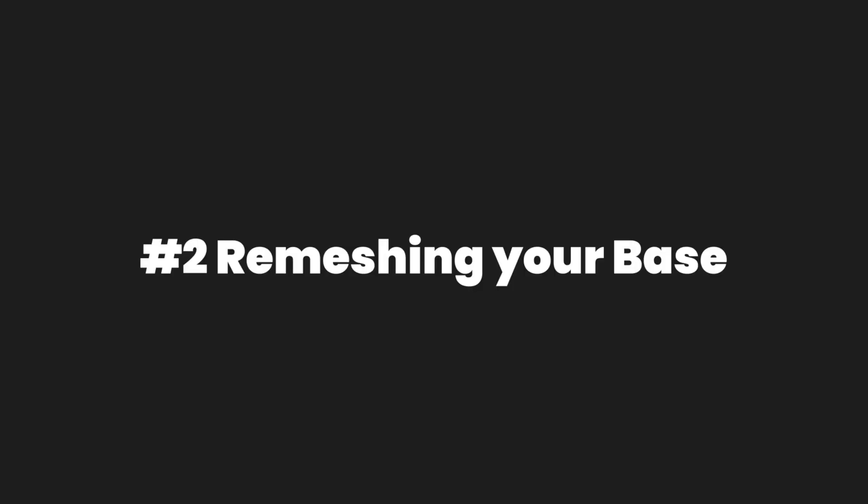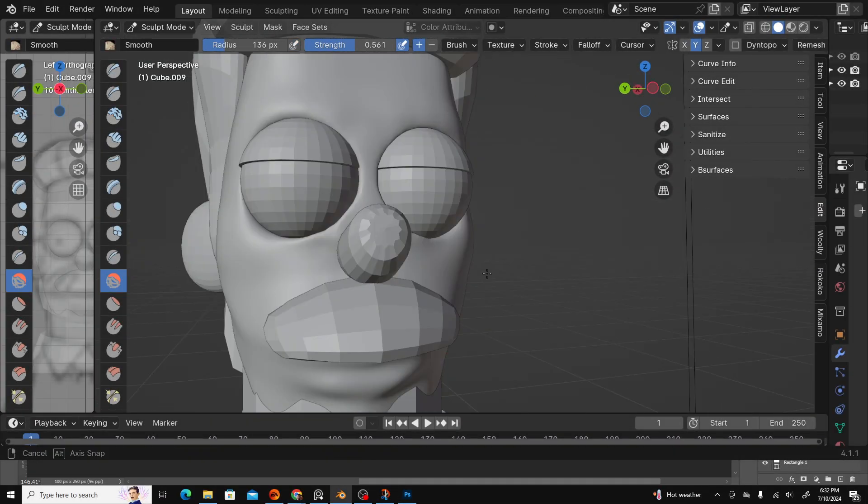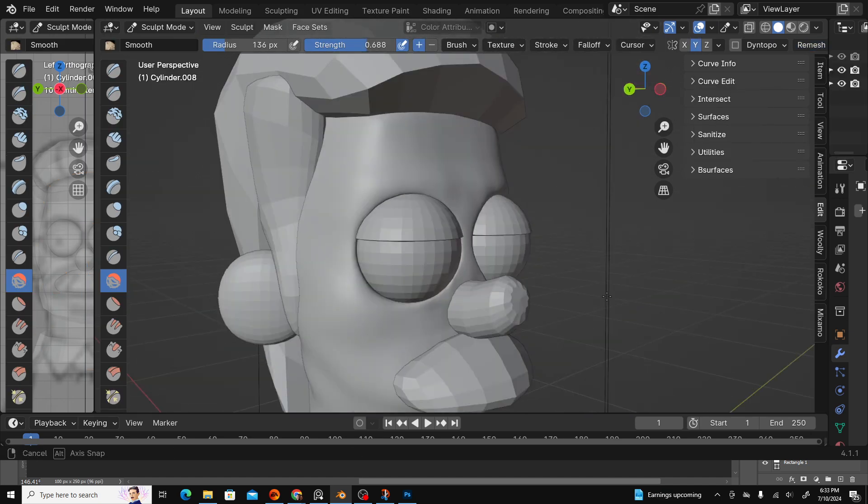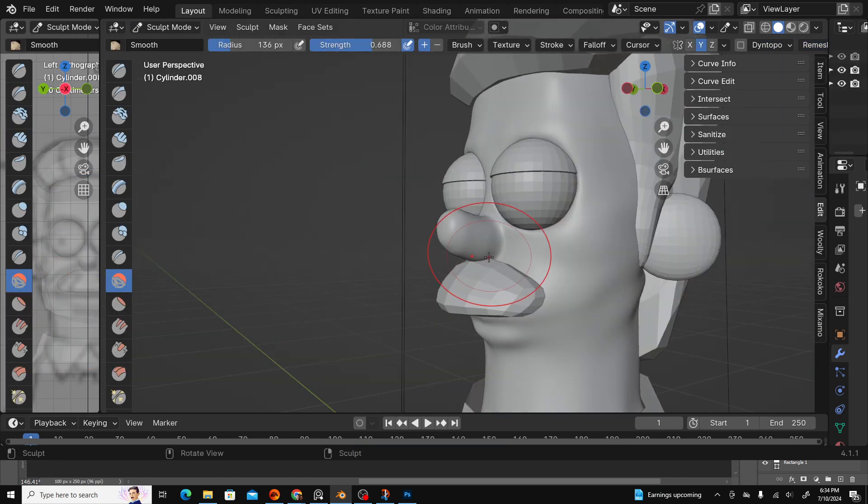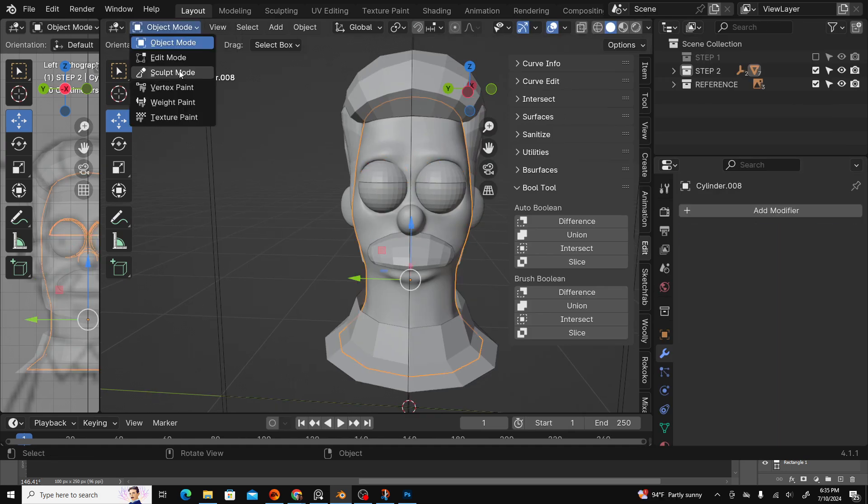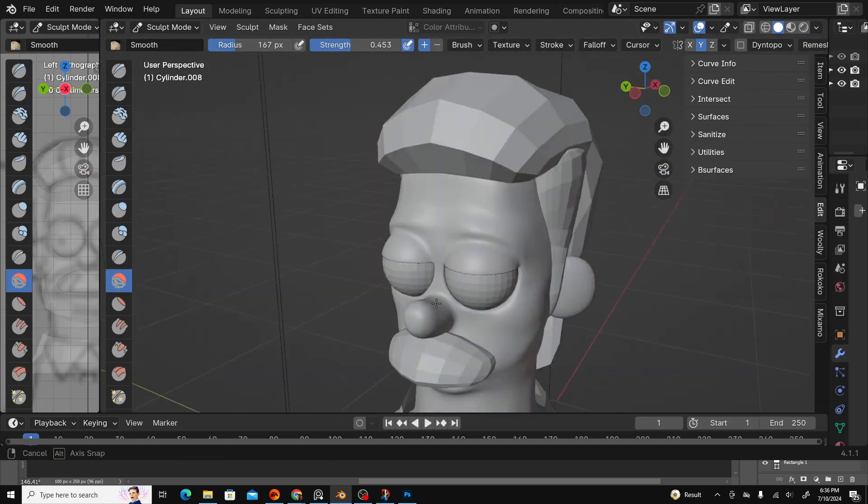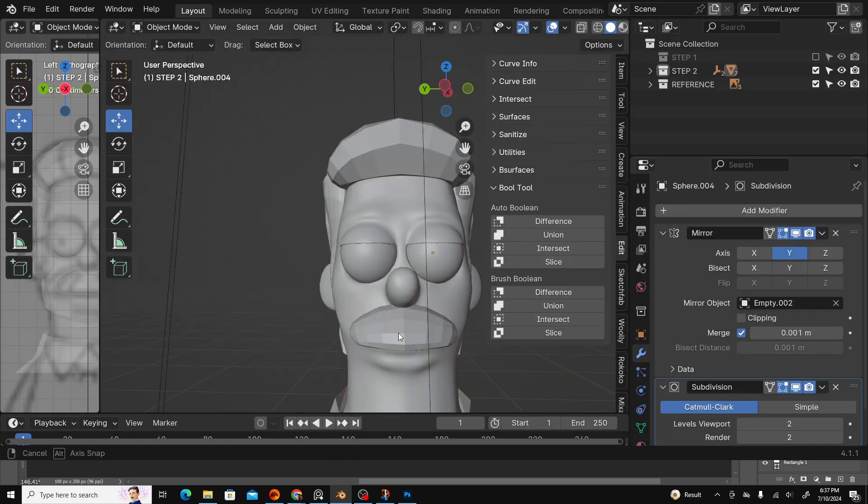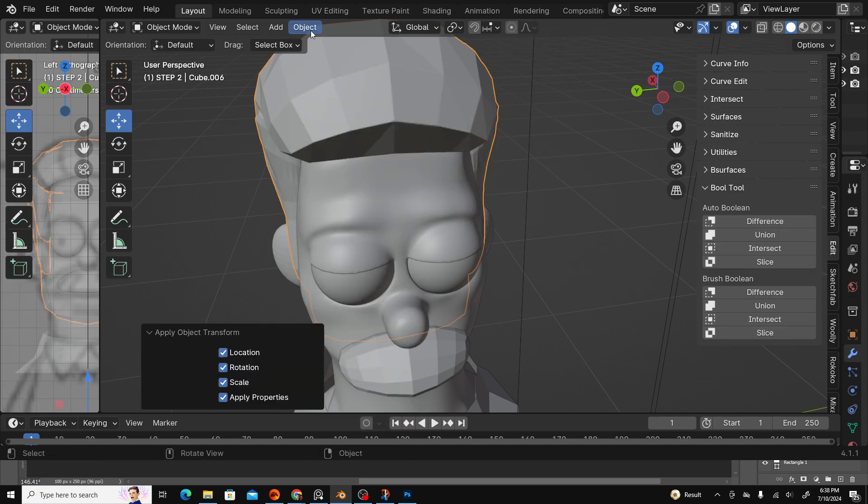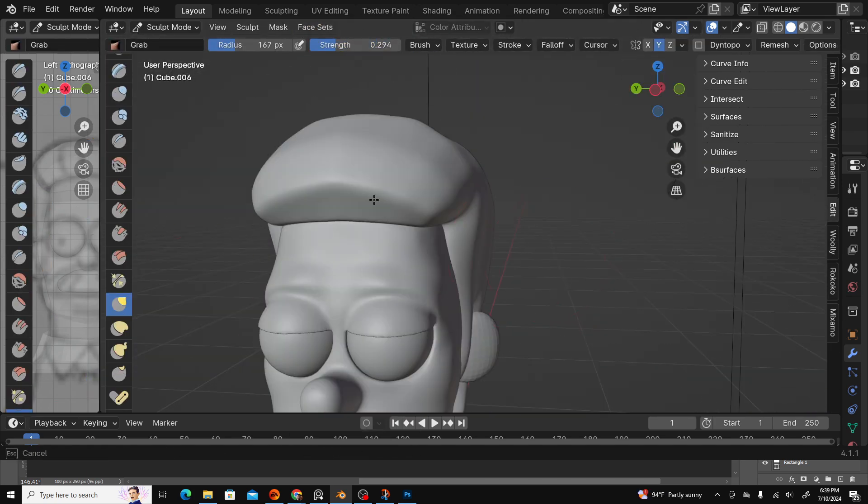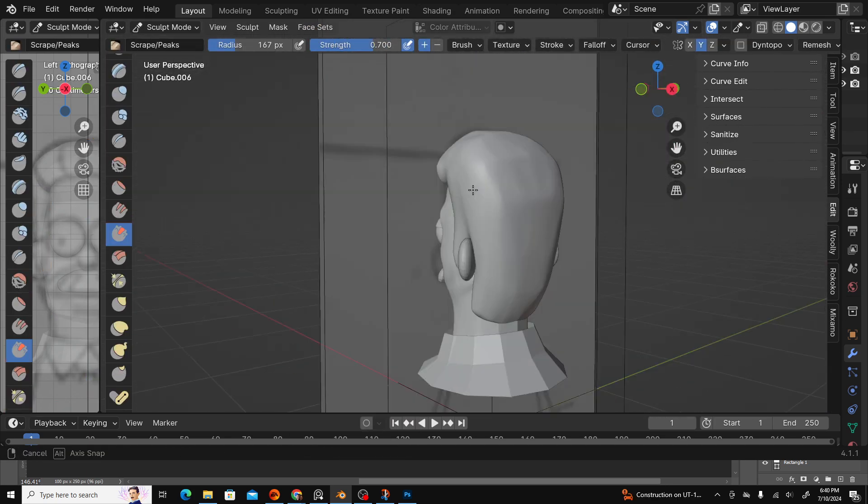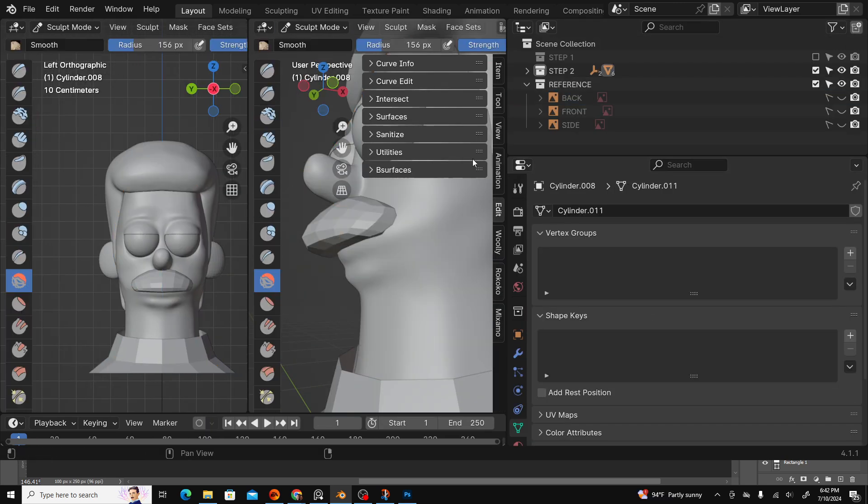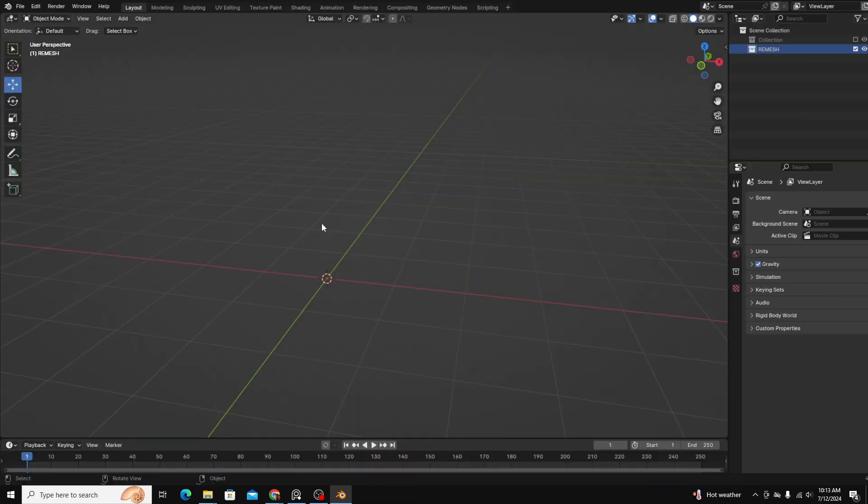Number two, remeshing your base mesh. The more detail you want on your models, the more geometry you'll need to support it. Once your base mesh is created, you'll need to combine and remesh your objects. This allows you to sculpt everything together. It's common to combine and remesh your base meshes in stages. This allows you to add detail to your model without accidentally affecting other parts of your sculpt.